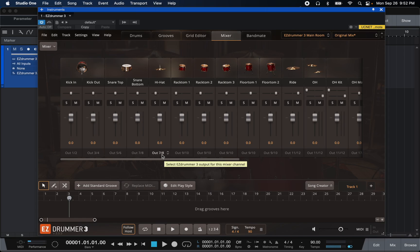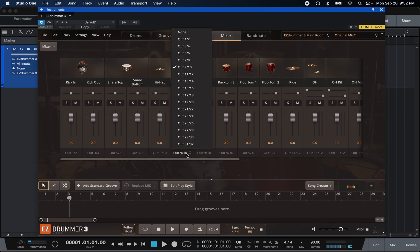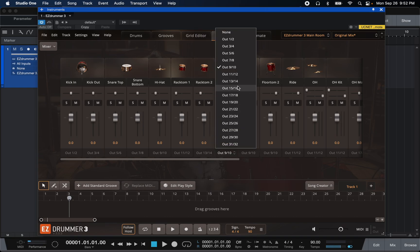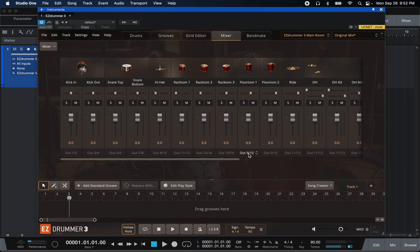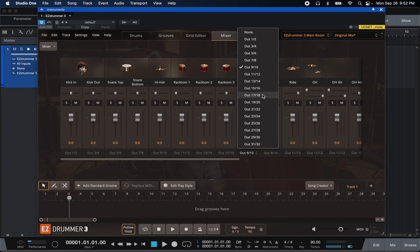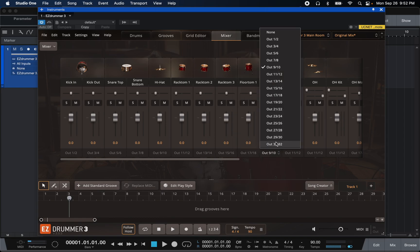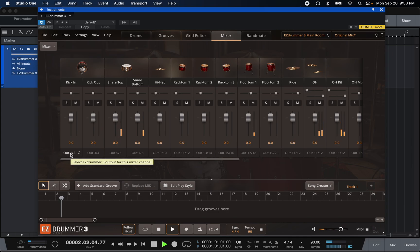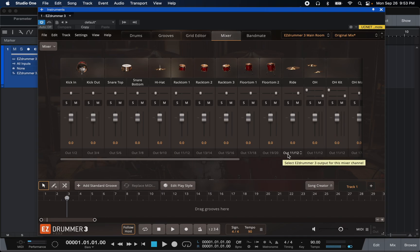So we're going to assign the toms to 7/8, 9/10, and continue on through — 13/14, 15/16, 17/18, 19/20 for the floor toms. When I hit play you're going to see something a little weird happen: you only hear the kick drum, because the kick is still on out 1/2 while all the other drums were also defaulted to out 1/2 — that's why you'd only get a stereo image out of all the drums. But now we have each individual out assigned all the way up to floor tom two.